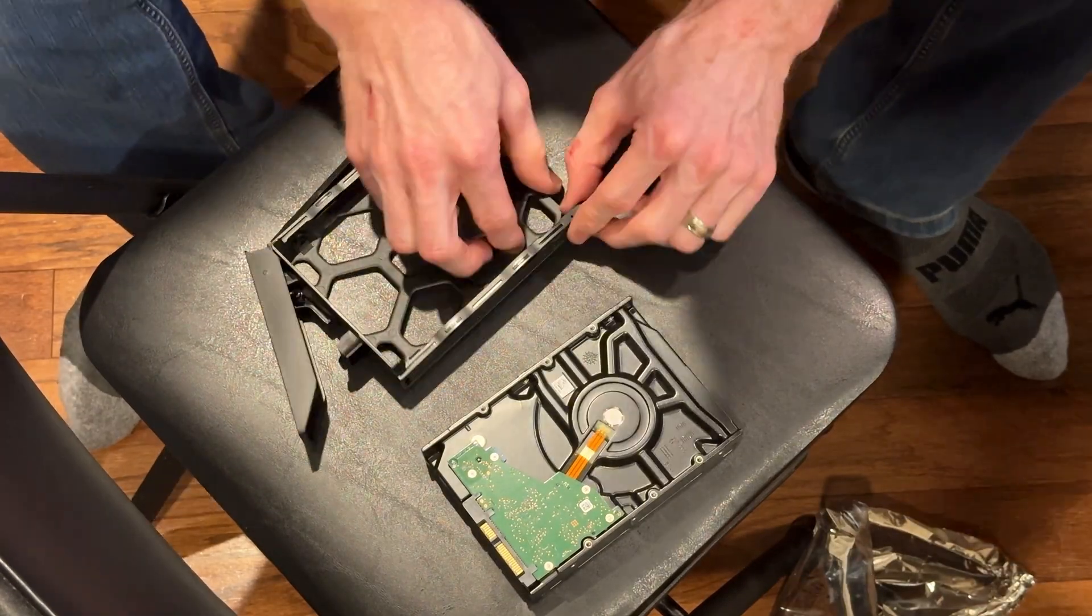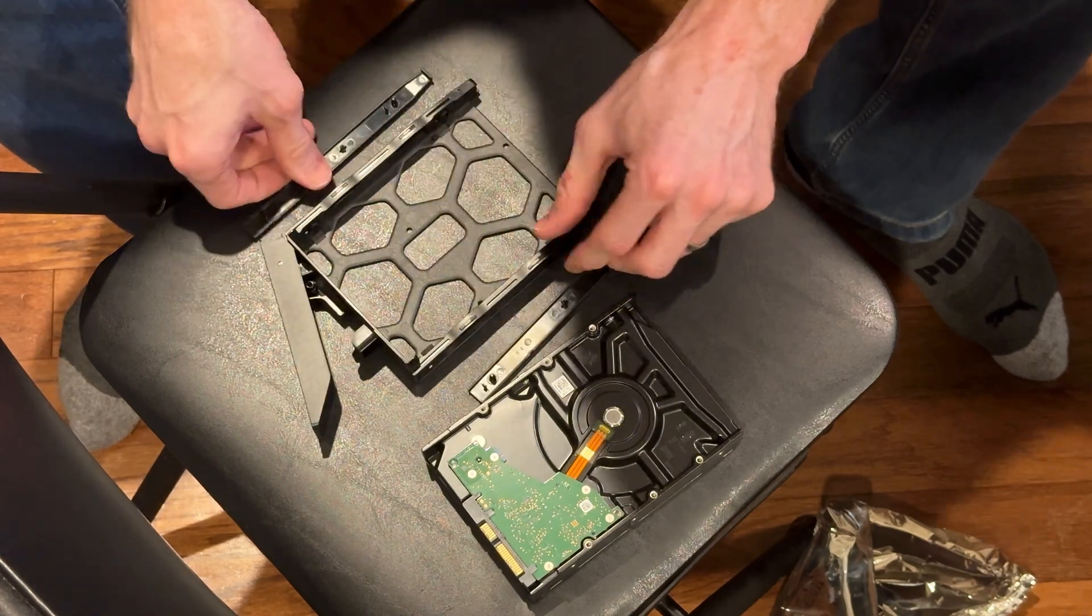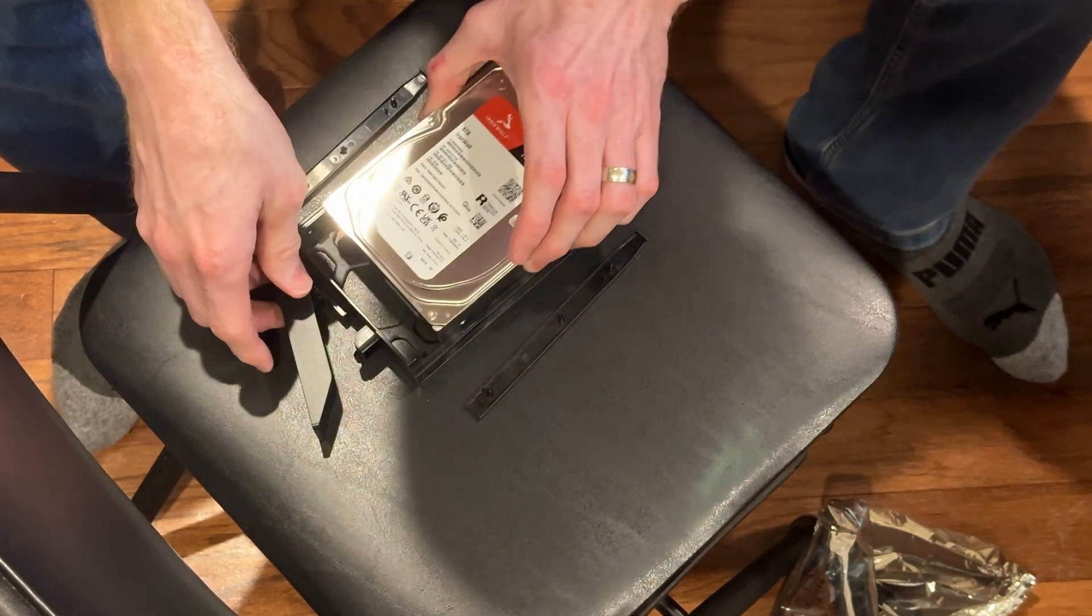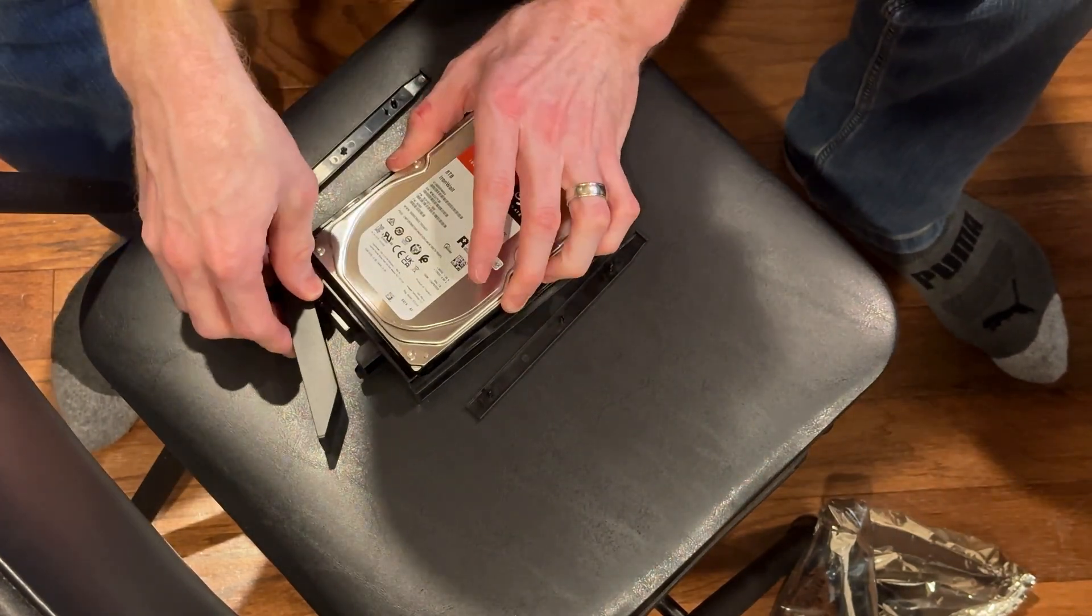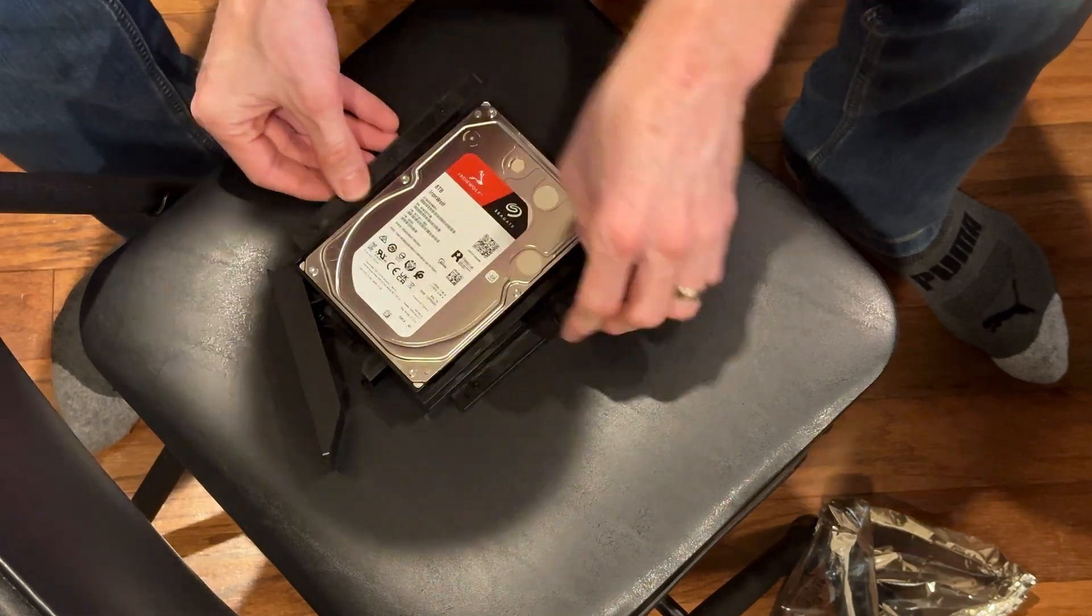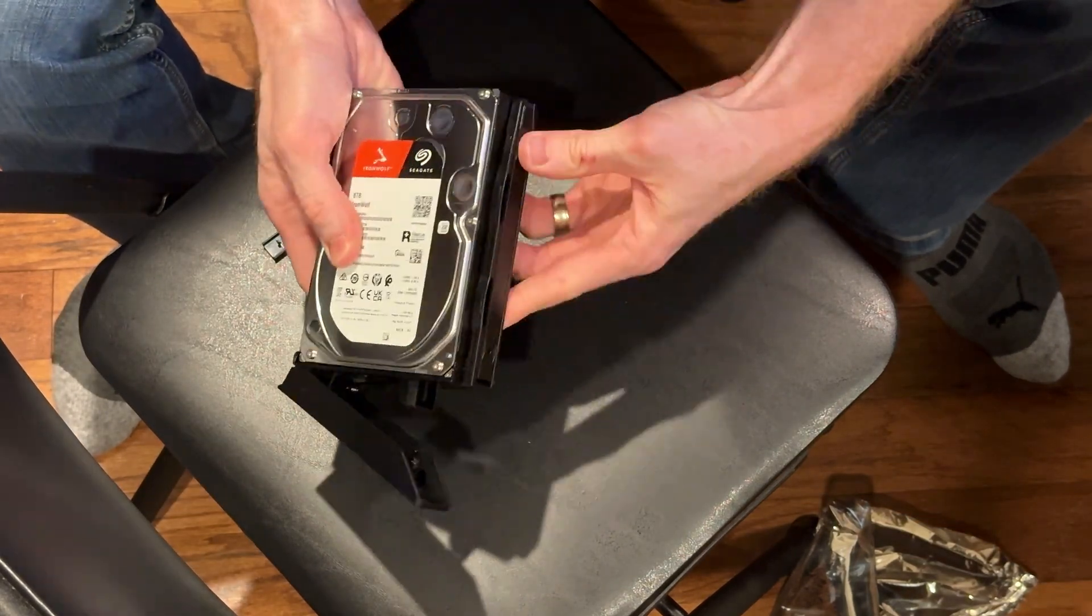To get the system running, we'll be starting off with two 8TB hard drives, one of which is a new Seagate Red, and the other will be shucked from a Western Digital external hard drive.